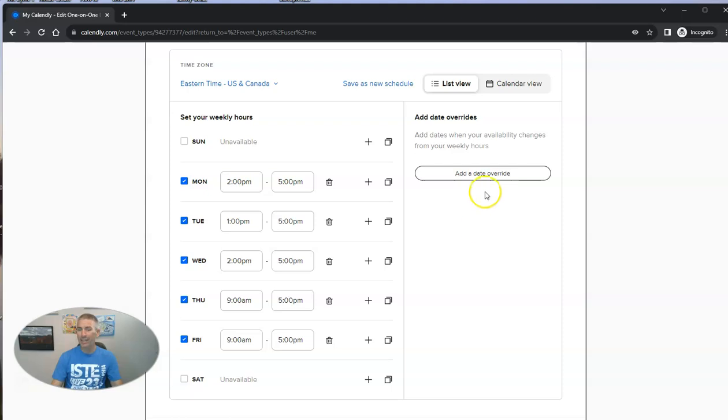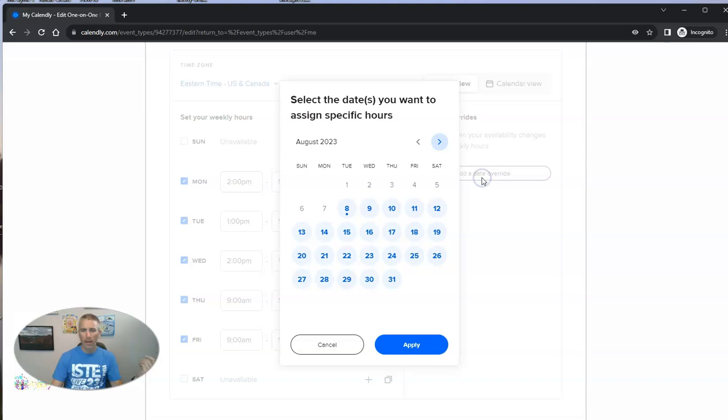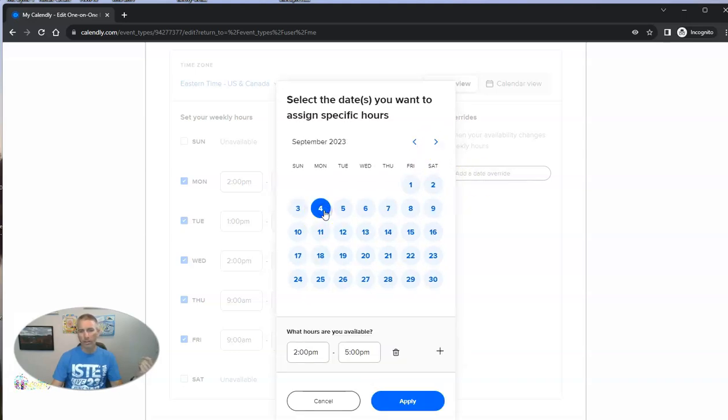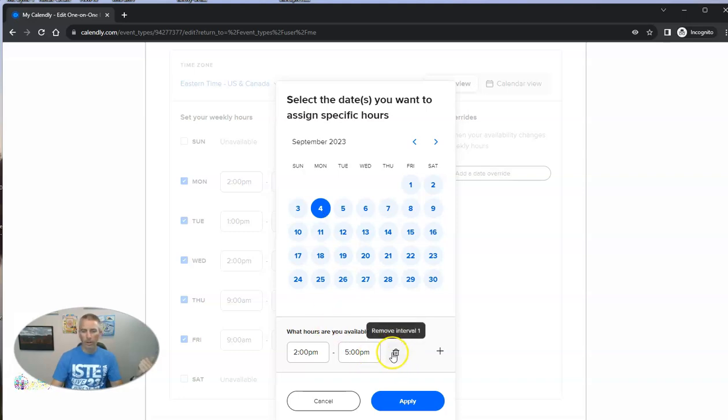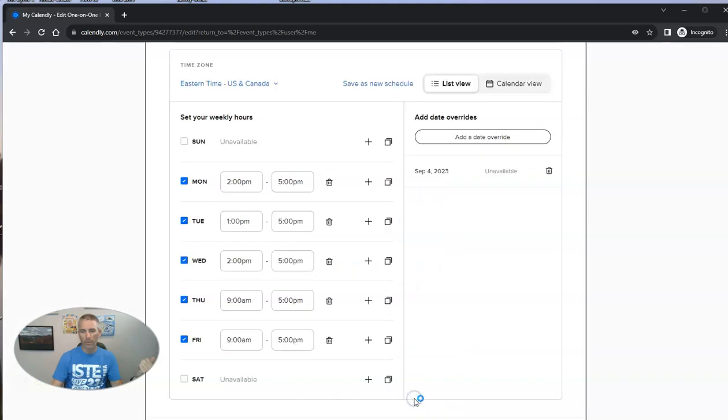And let's add in a date override in case there's a holiday and we're not going to have any reservations available on one of those holidays. Like, let's say Labor Day. We're going to not be available at all on Labor Day.